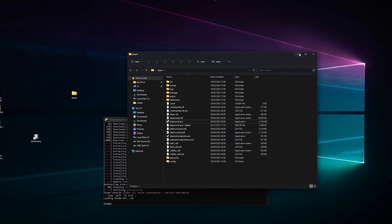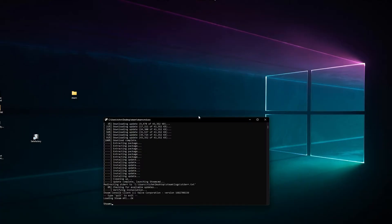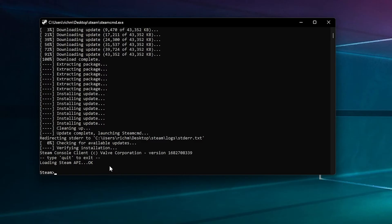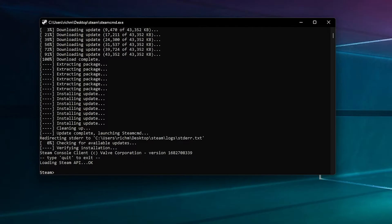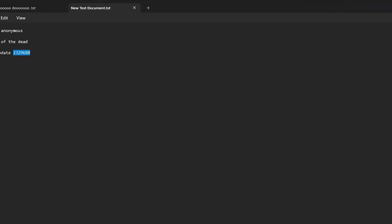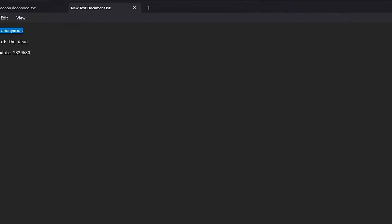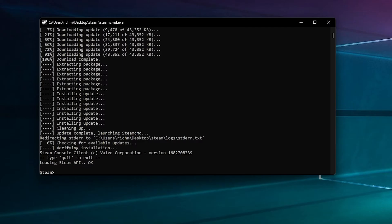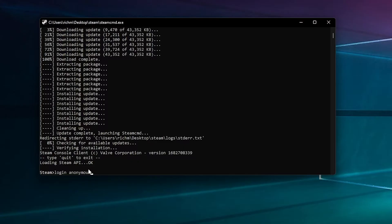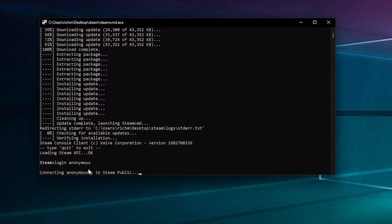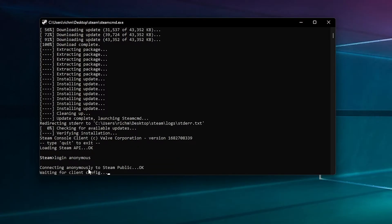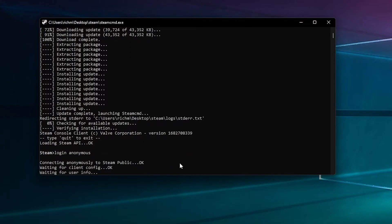We're going to wind that down for now. First thing is we want to log in. We're not going to use any Steam accounts - we're just going to log in as a guest or anonymously. You just want to type that, I'll put it in the description so you can copy and paste it. Press enter and it'll log in.